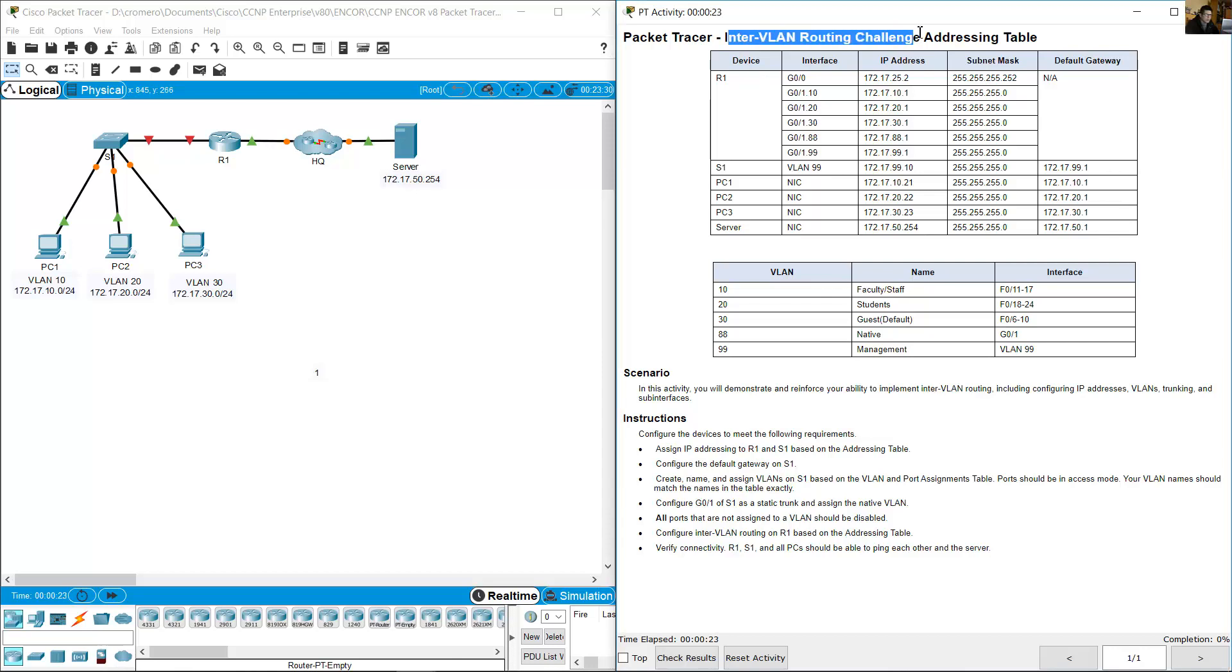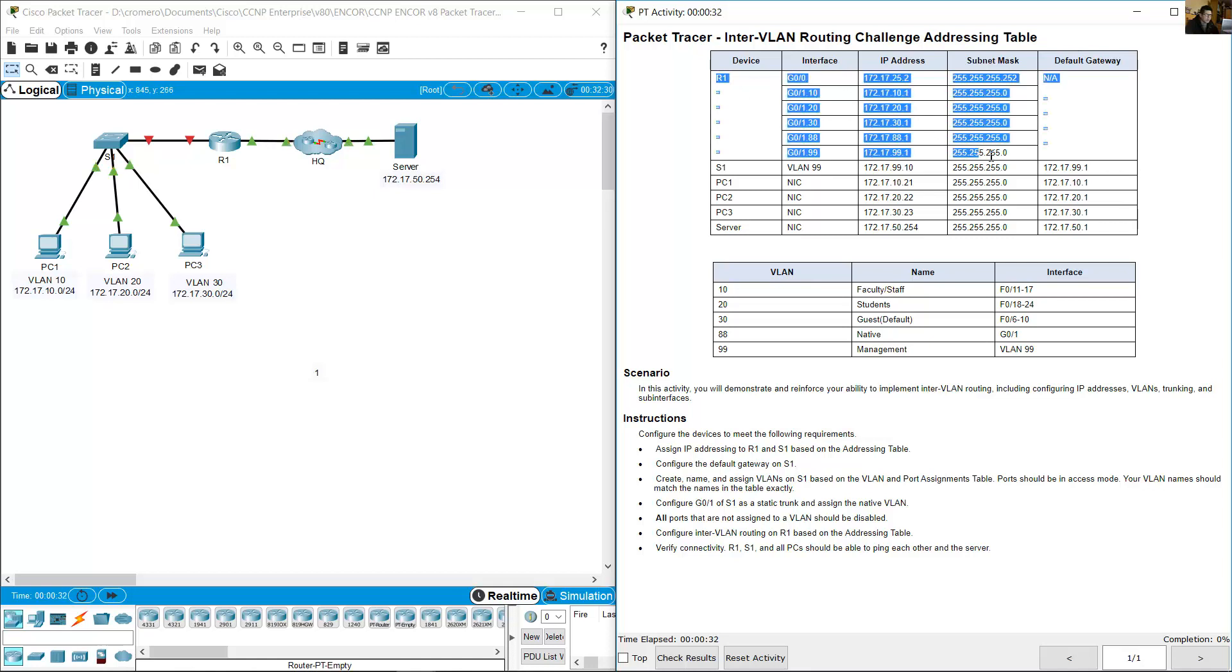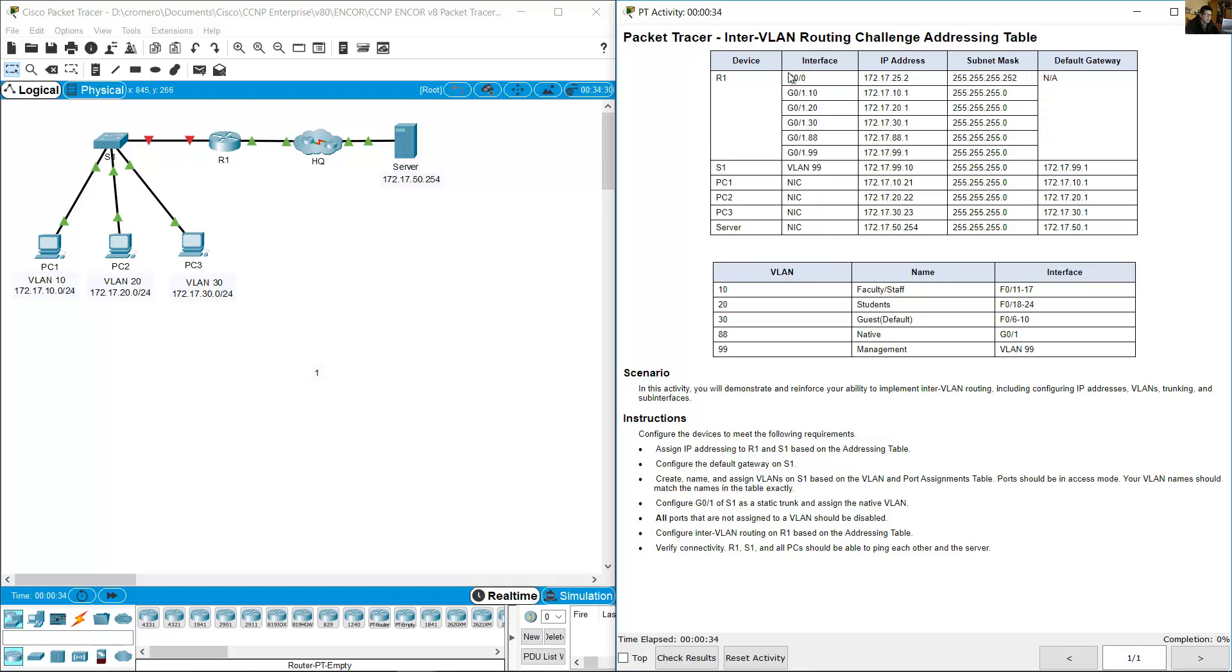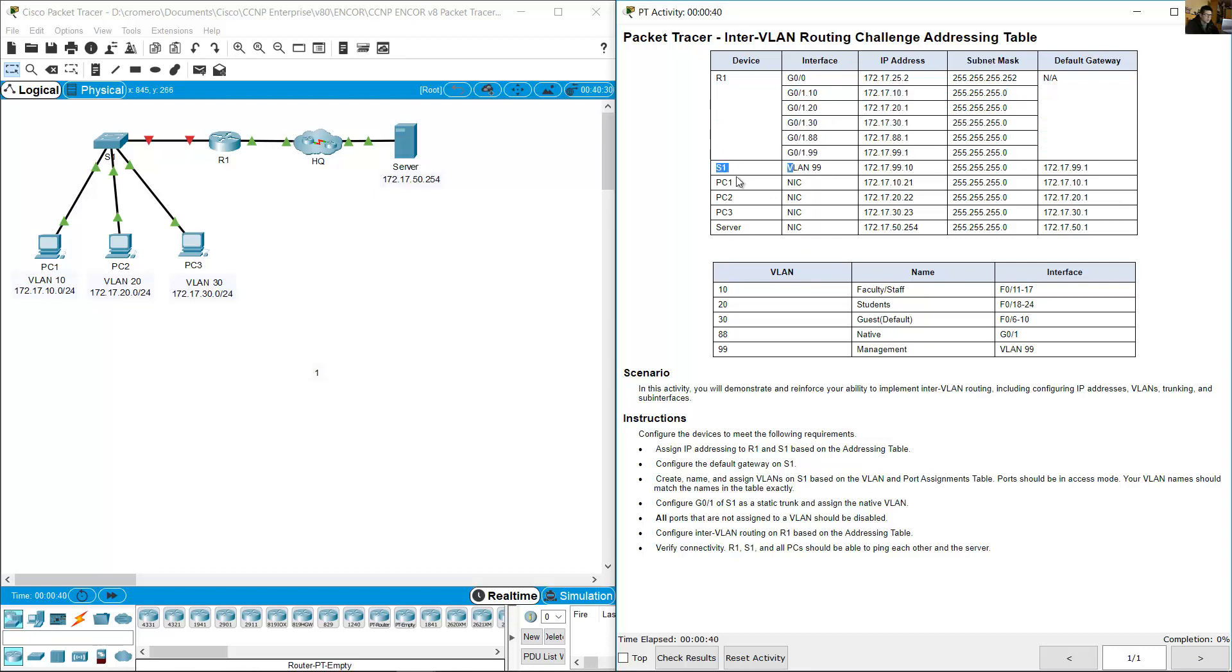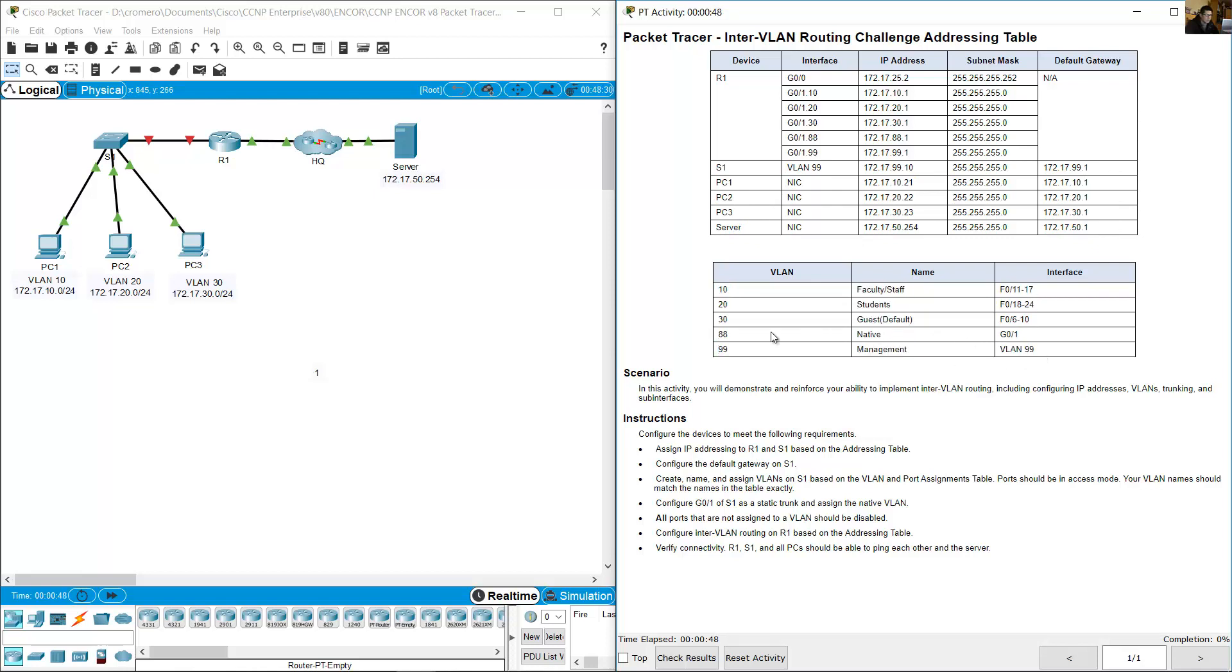InterVLAN routing challenge addressing table. R1 with sub-interfaces, VLAN 0.0 and VLAN 0.1 with sub-interfaces, three PCs, one server, and five ports. VLAN 88 is the native VLAN.